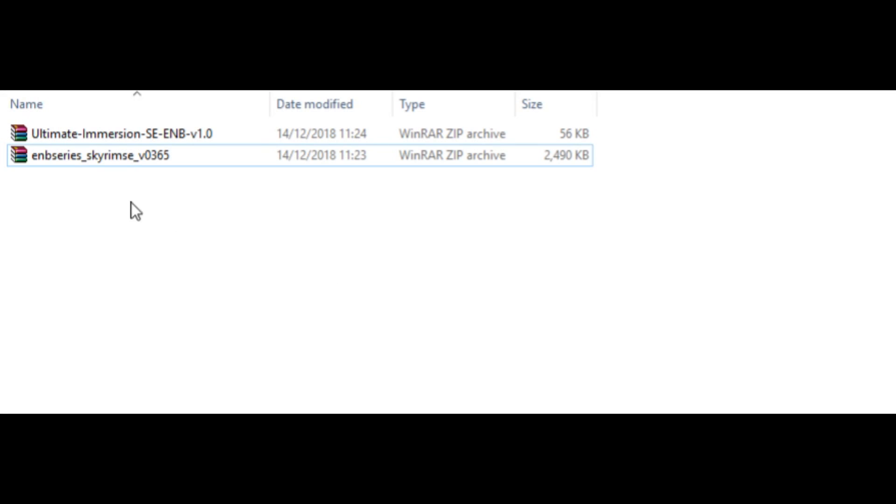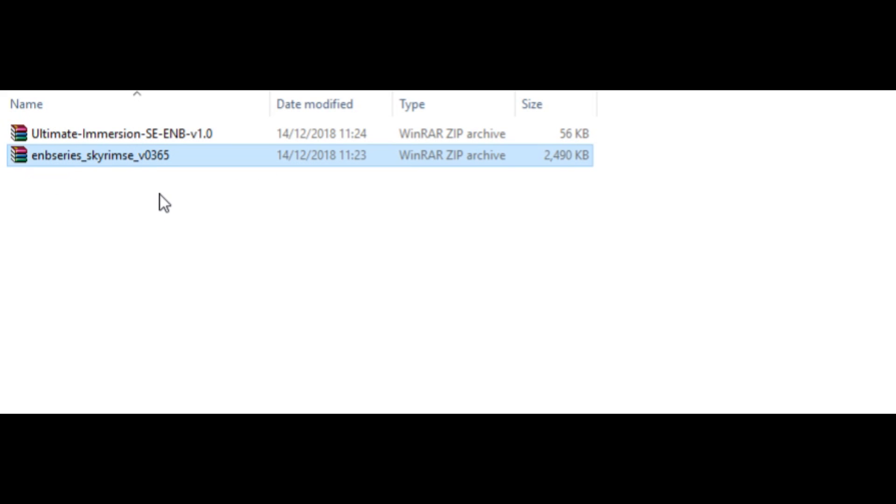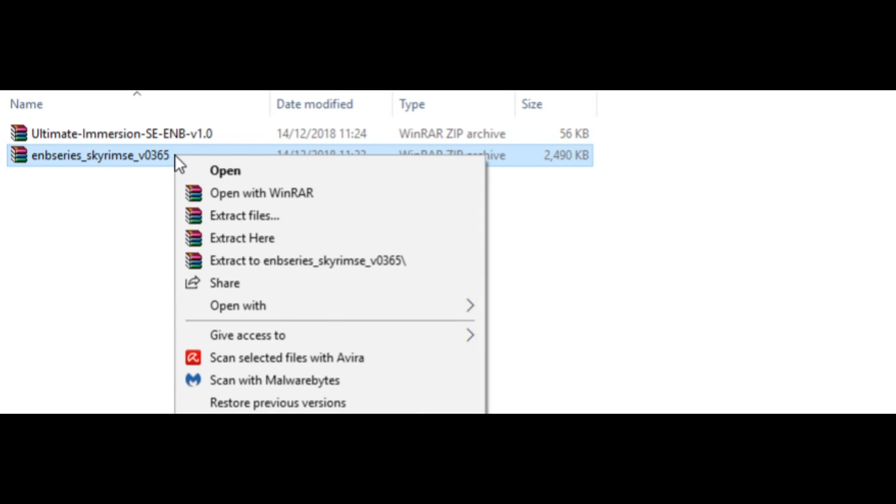I've already got it installed, so I don't need to do that. So now we're going to go back to the files we downloaded earlier, the Ultimate Immersion ENB and ENB Series. We're going to right-click on ENB Series just here, and now there's an option to extract the files, and we're going to want to extract here.